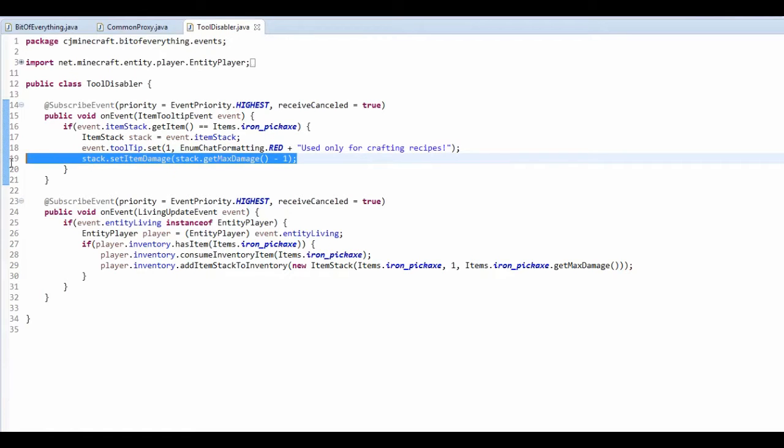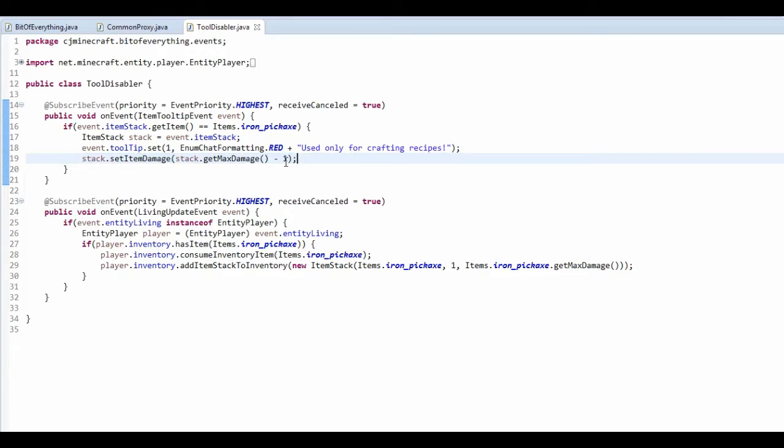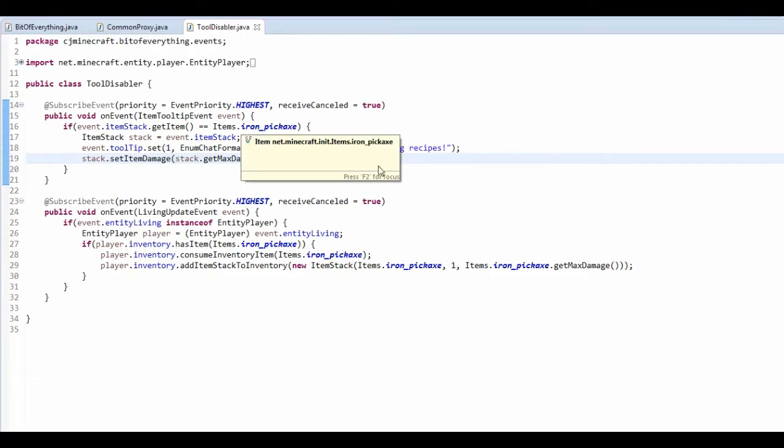Now I was going to have this thing here and I am going to keep this. So this is basically when you hover over it, it sets the durability to literally one use. So if I just get rid of that, that will give it one use. So the iron pickaxe is basically useless.